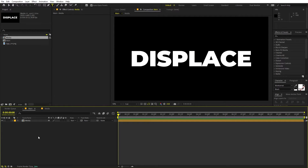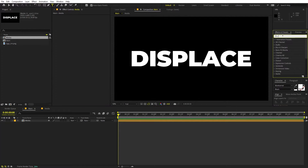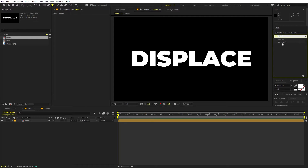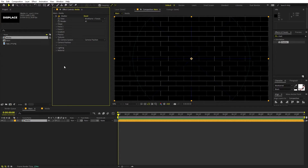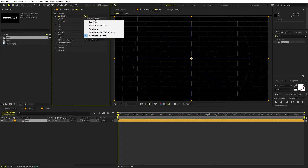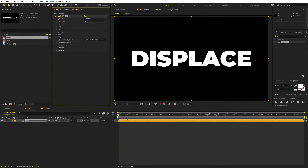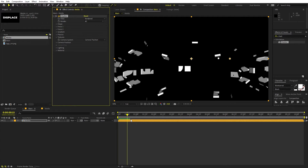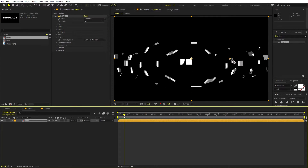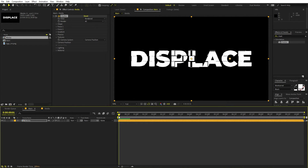In order to add the disintegration effect, we are going to search for 'Shatter' and drag it onto the layer. We'll change a couple of settings — first, I'm going to change the view from 'Wirefram' to 'Render.' Now if I play, you can see that our text is being shattered.